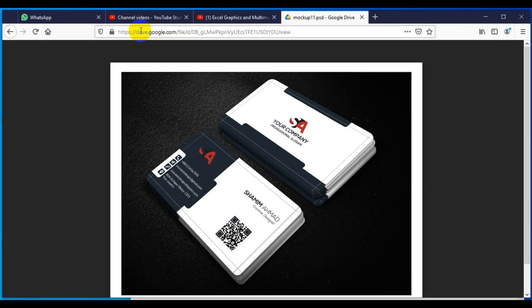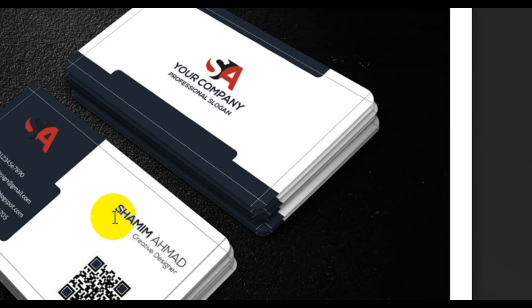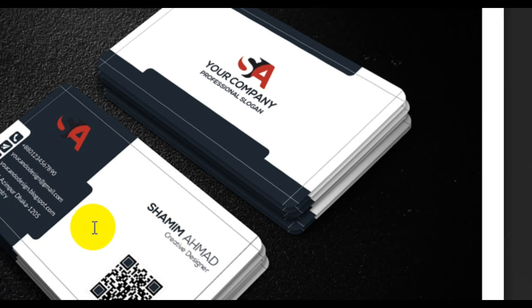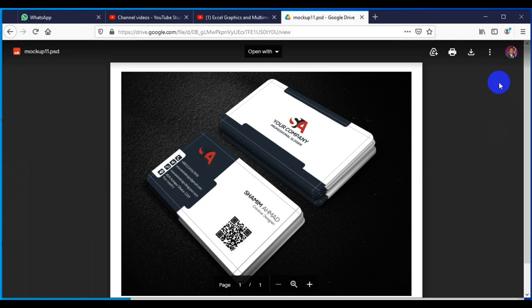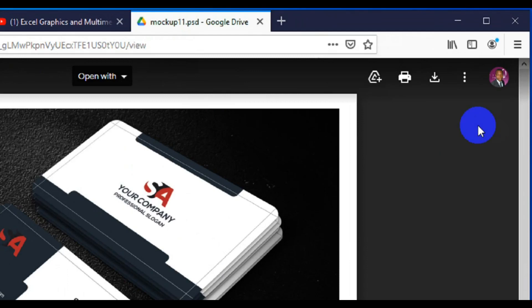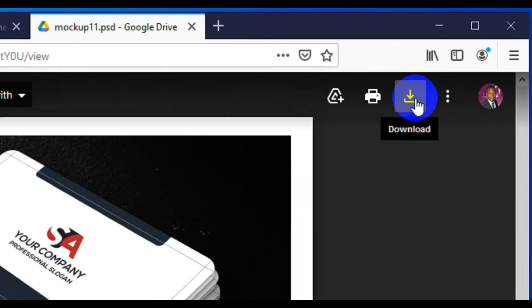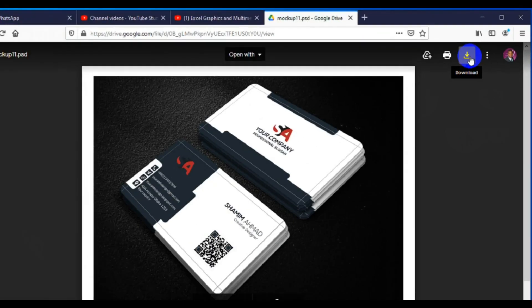The file is fully loading and this is the mock-up we use to brand the business card after we have done the design in CorelDRAW. You might do the design in CorelDRAW, Photoshop or Illustrator, but this is the file we're going to use for the presentation on the mock-up. After you open the file on the browser, click on this icon here to download it.